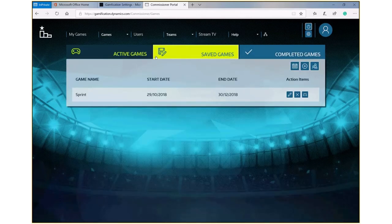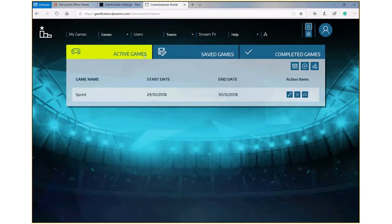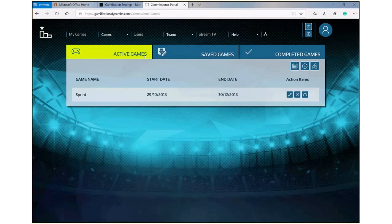Once the game is saved, it just requires a commissioner to make the game active, and at that point all members of the game will be emailed with links for them to come in and look at the information of how they're progressing during the period of the game.